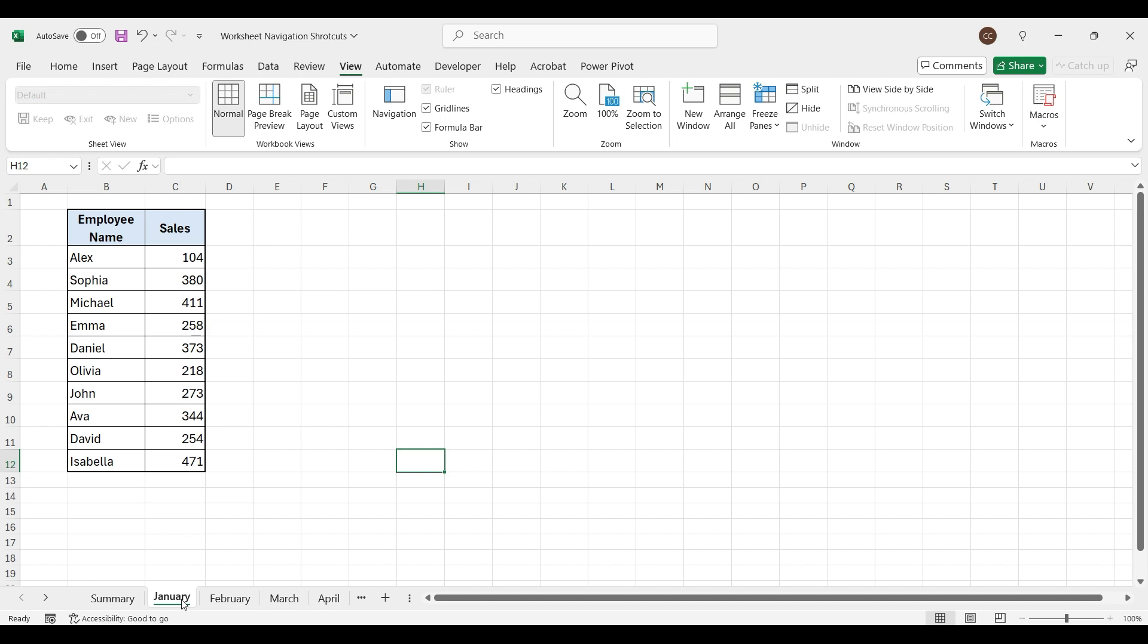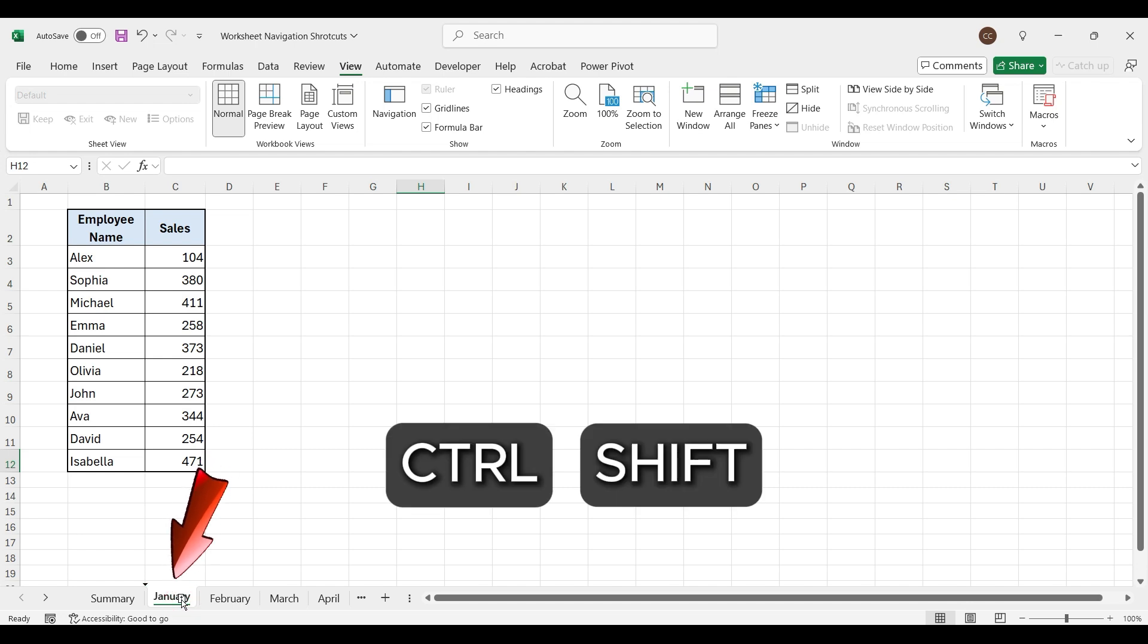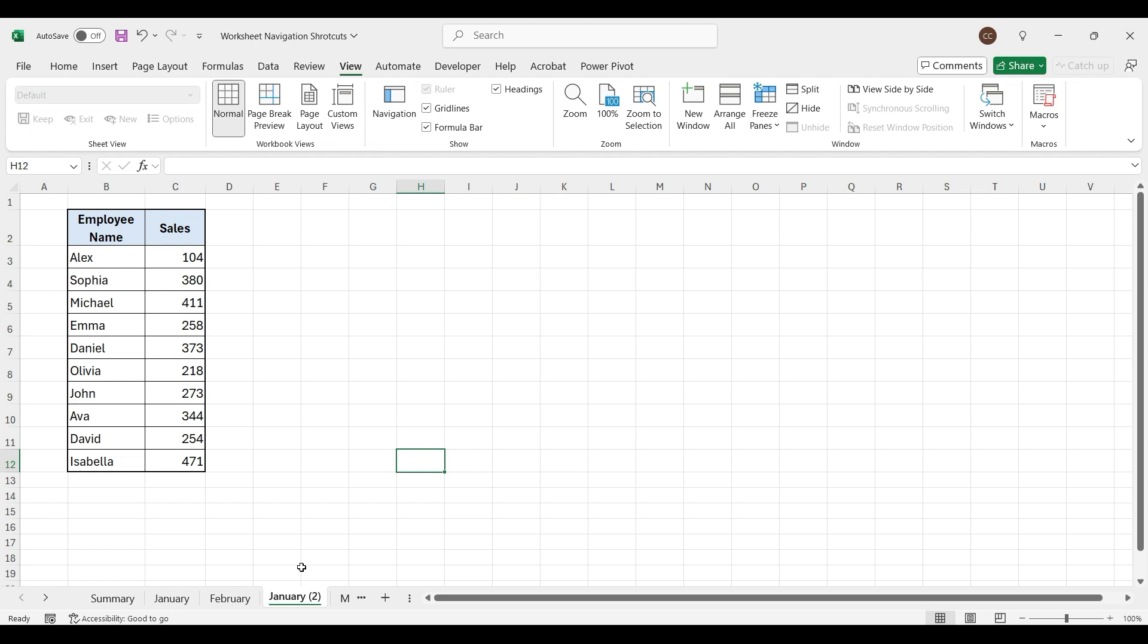To copy the worksheet, click on the worksheet and hold it. Now press and hold the Ctrl and Shift keys, then move the tab using the arrow keys. Release the buttons, and your worksheet will be copied.